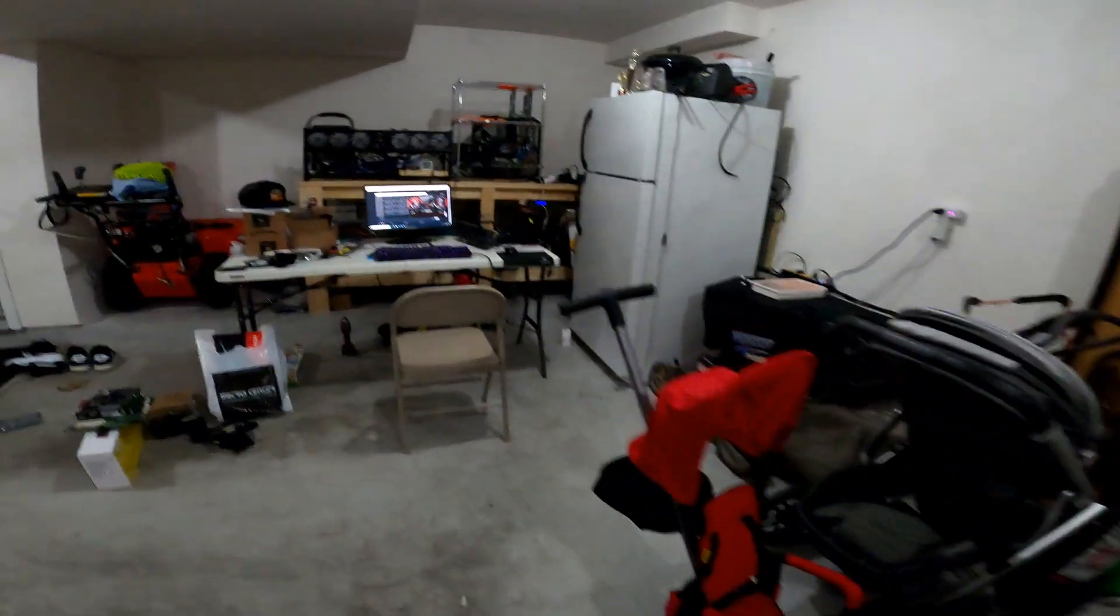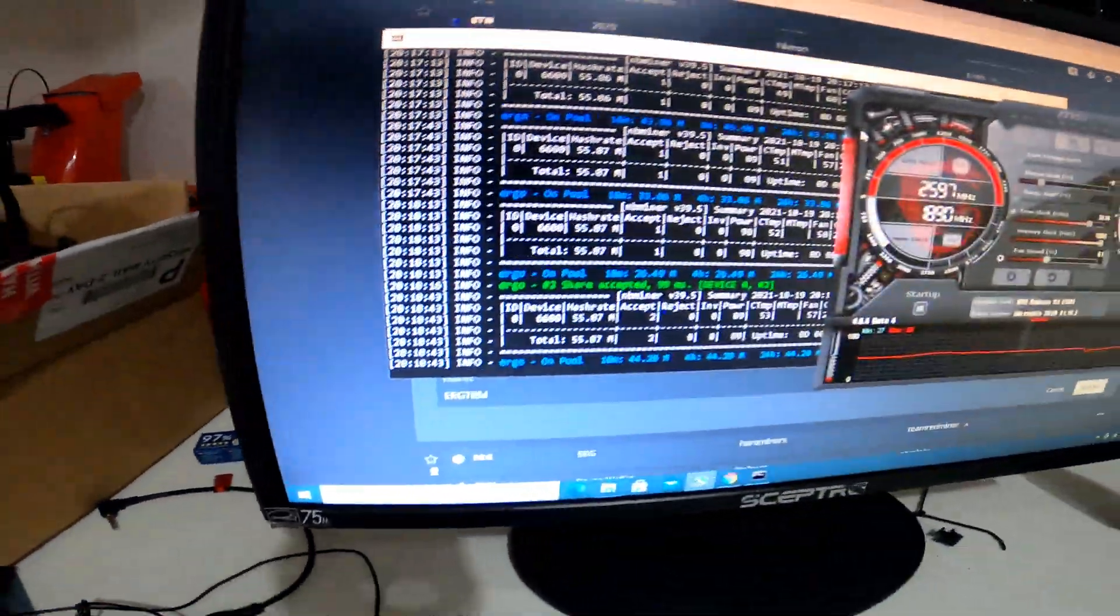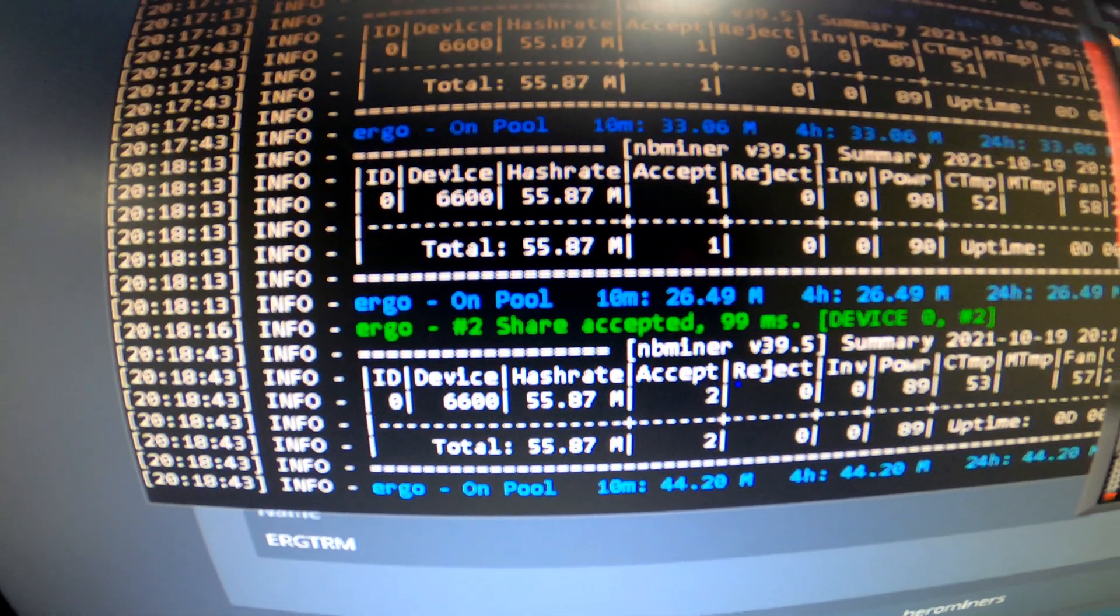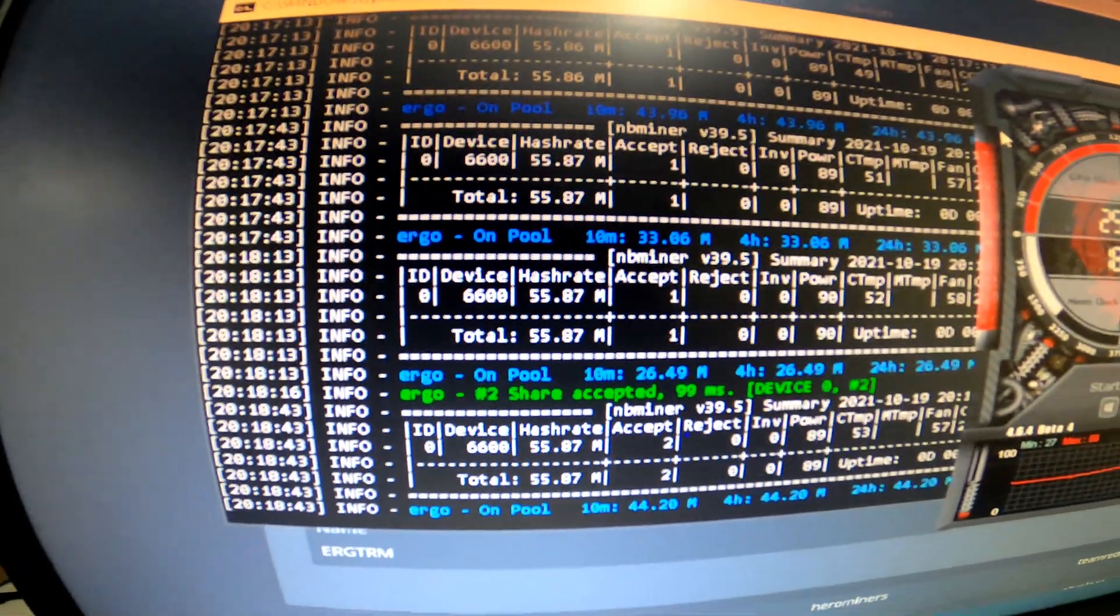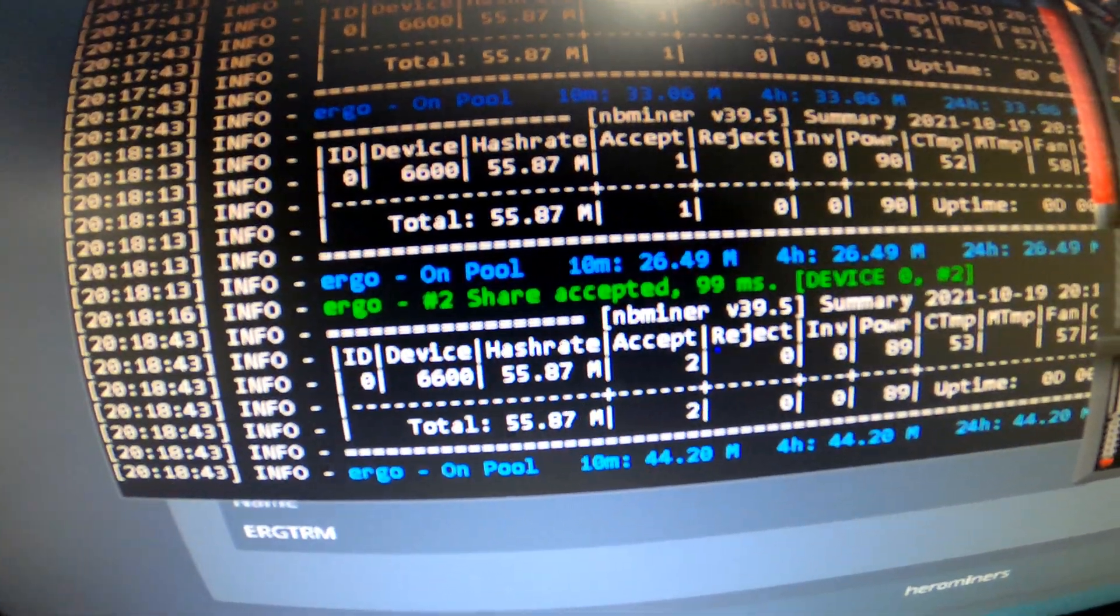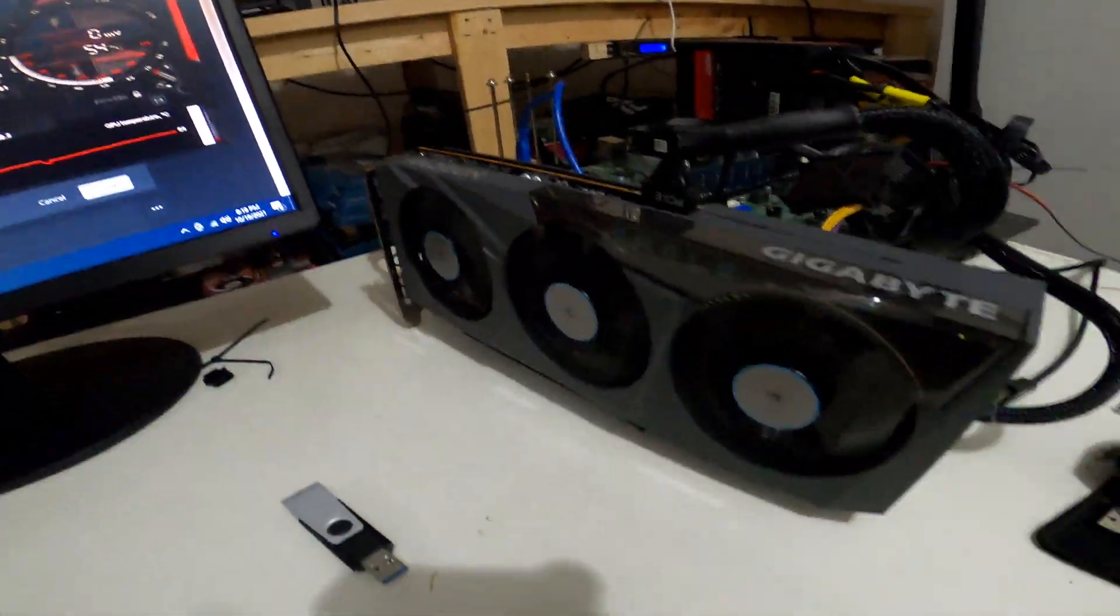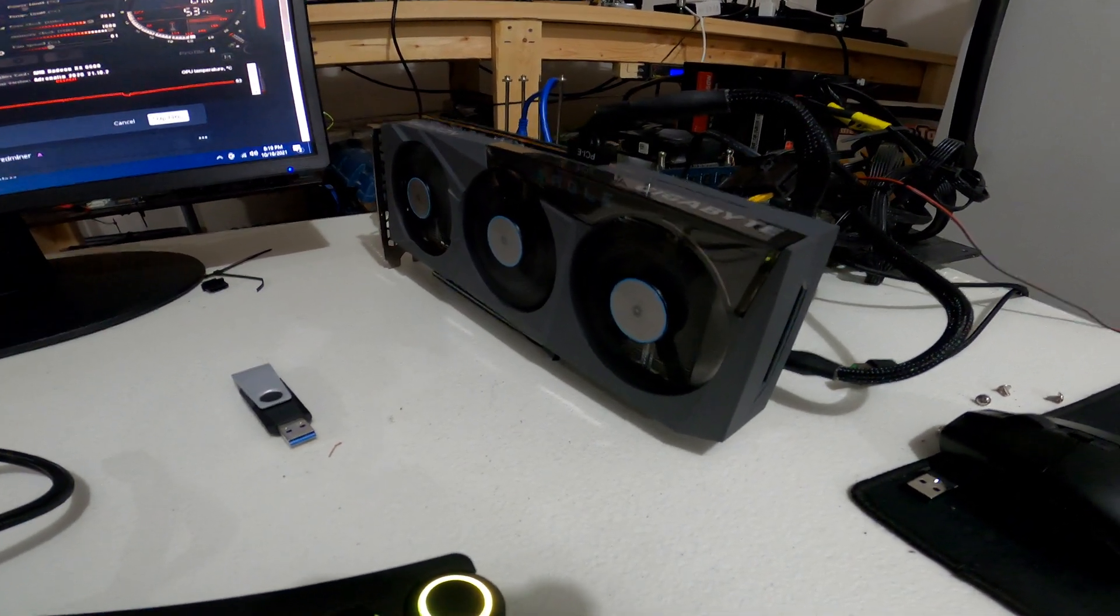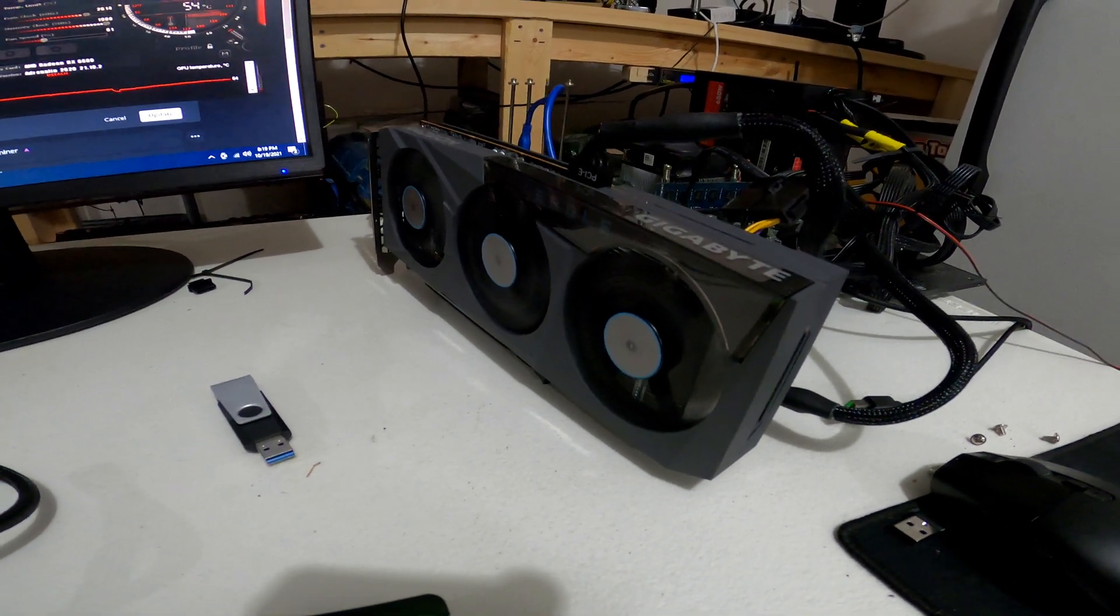Let's take one last quick look at the hash rate, see if we got anything higher, any other variants. Nope, still sitting at the 55.87 mark - seems to be the steady mark, but pretty cool, impressive on the Ergo hash rate. Yeah guys, this has been a cool quick little test so far. Not bad numbers. The efficiency is pretty decent in terms of the power on this little guy.